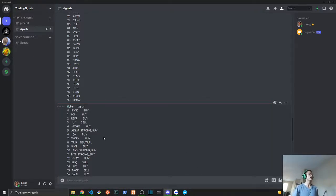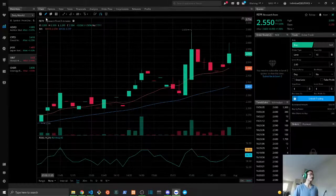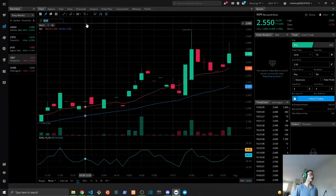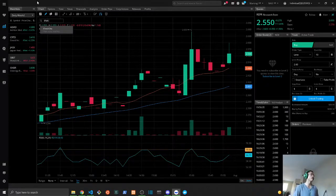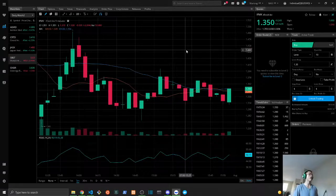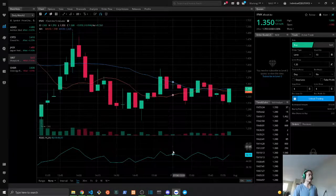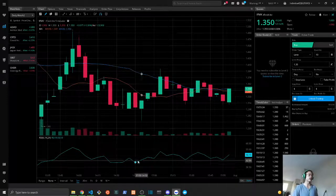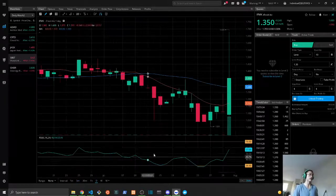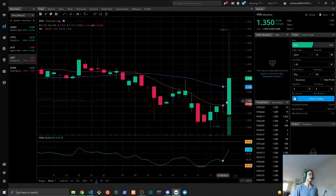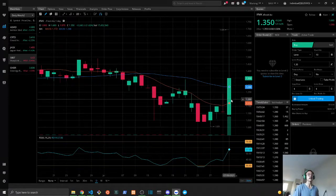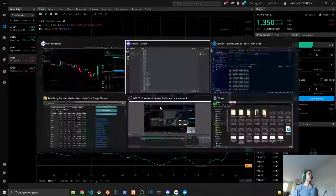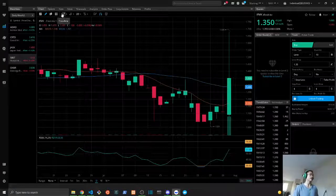So here we have the IFMK, let's look at that. So five minutes, it's going down. Well, looks like it's going sideways, but if you look at the one day, I would probably buy the stock I think.